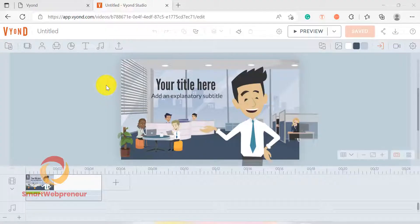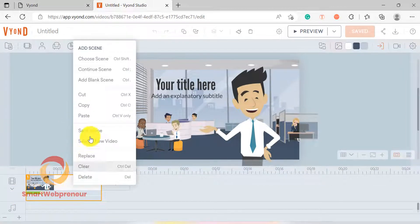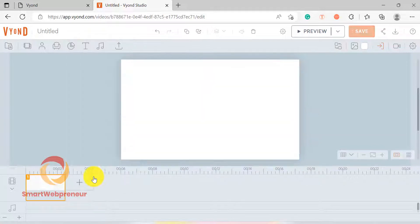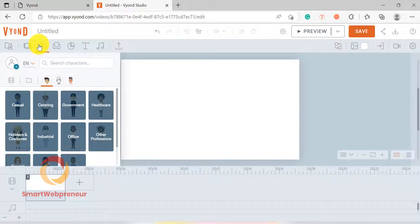Once inside, I will just delete the scene which has been inserted into the timeline editor by default. Now let's start creating our animation video. I am going to create a simple animation scene for this demo — it is going to involve a person riding a horse and entering a village, traveling through a forest.